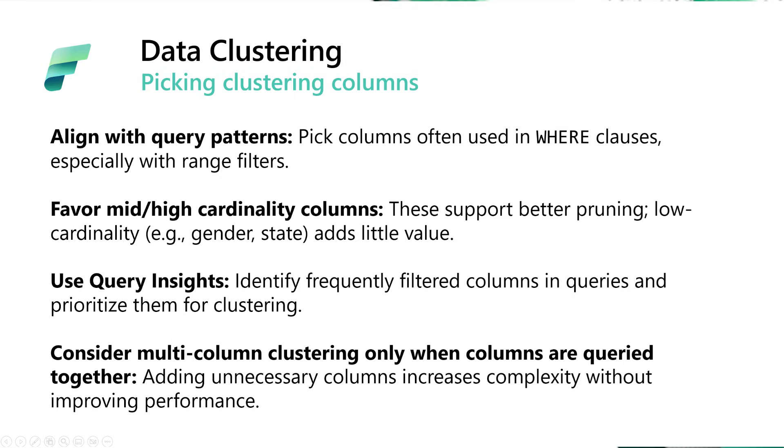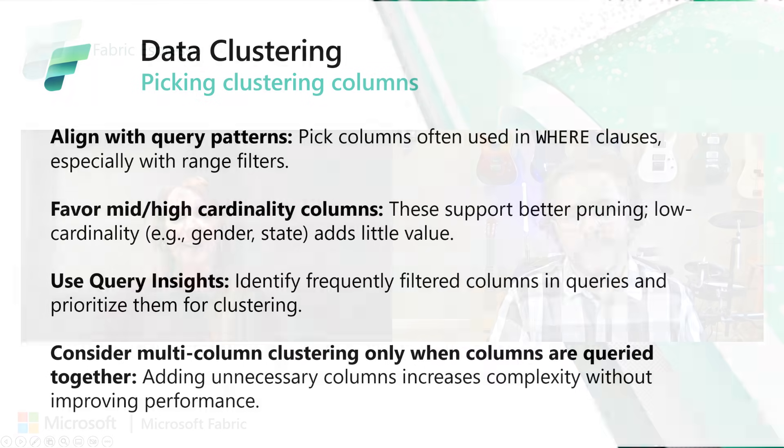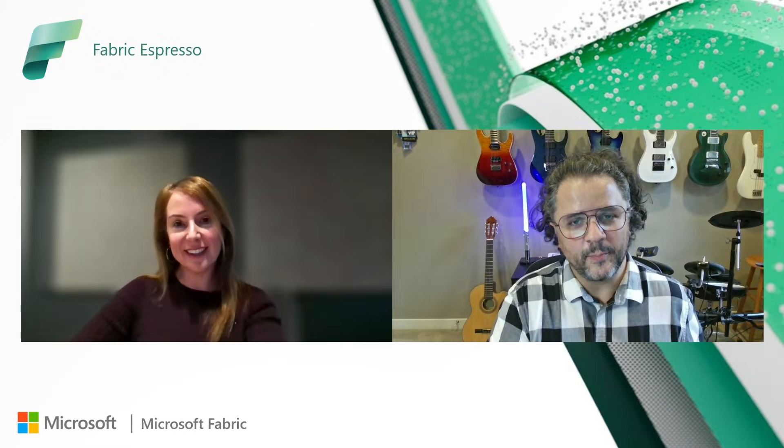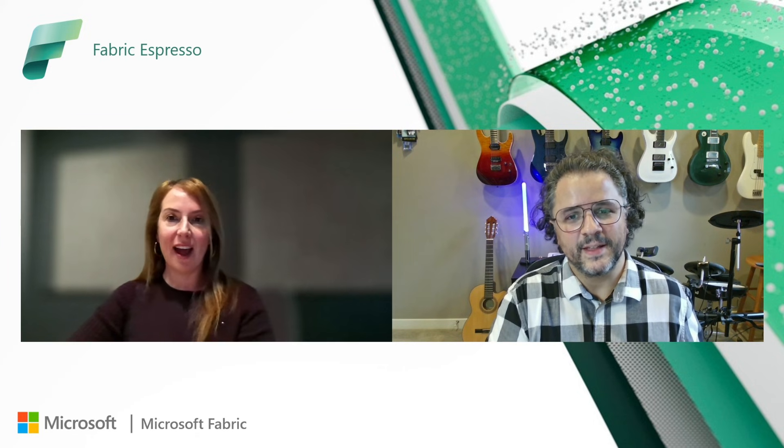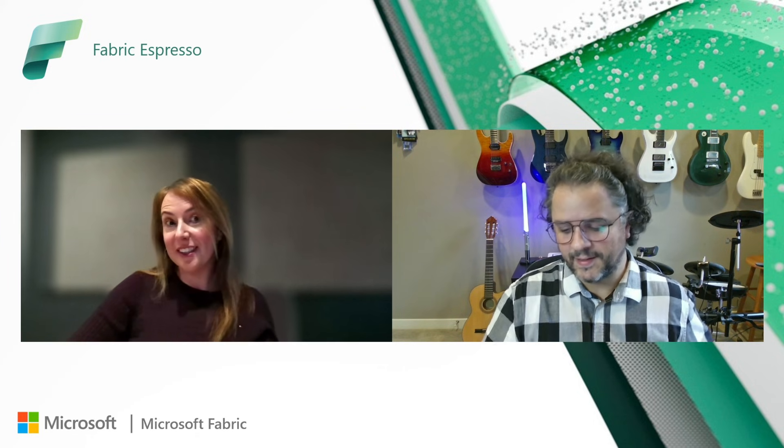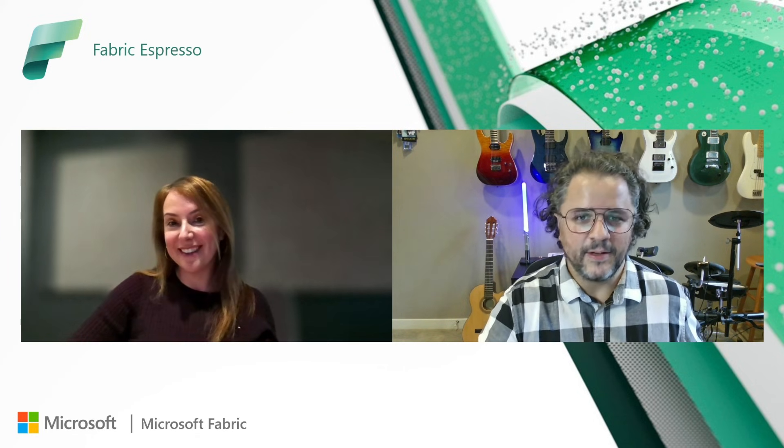Awesome. So customers just need to look into their Query Insights, look at the query history, and that will help them pick the right cluster columns. Yes, indeed. Yeah, that's the idea. Good. Really cool. Well, let's have a look at a demo, shall we?